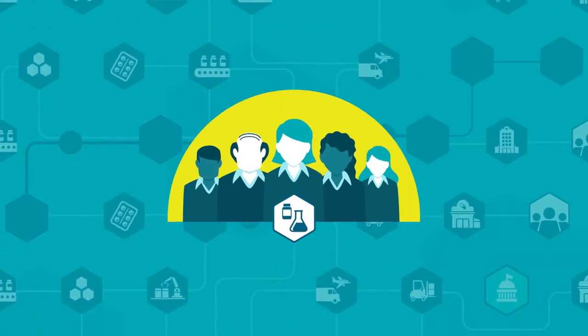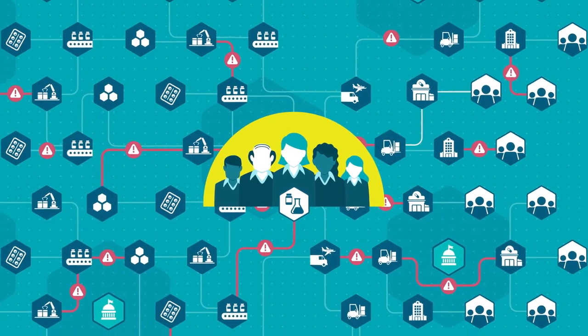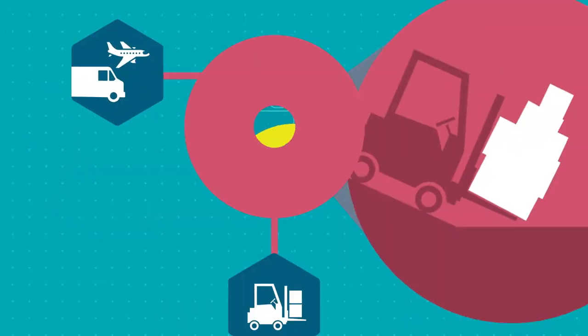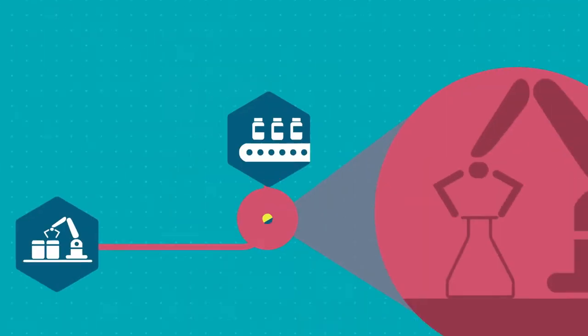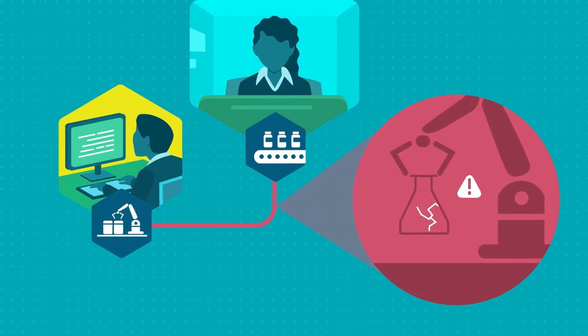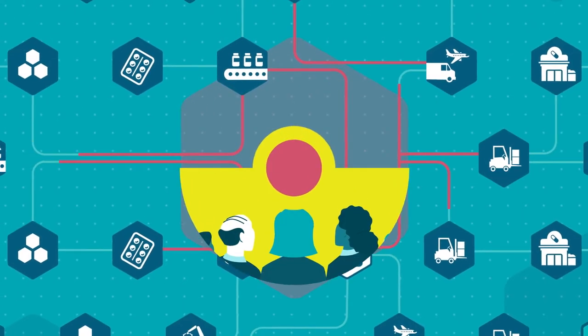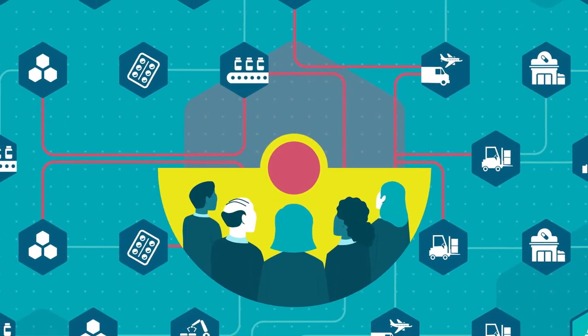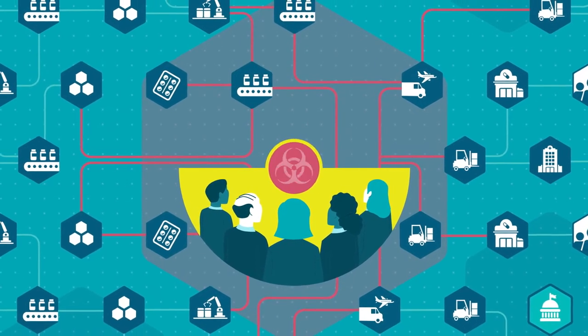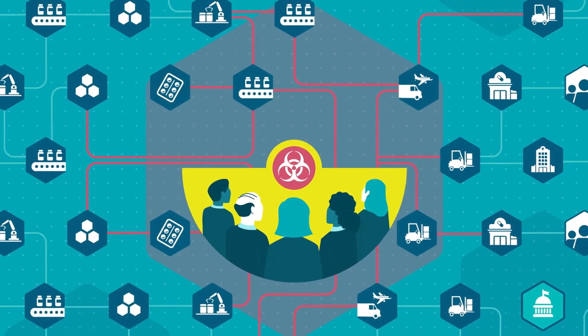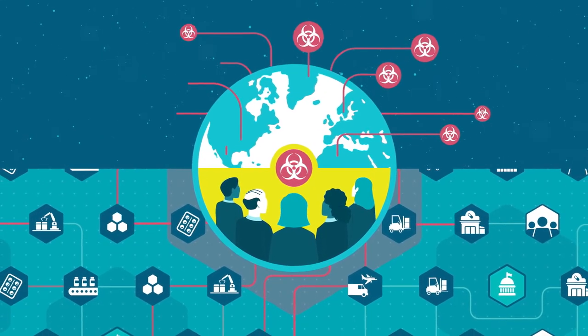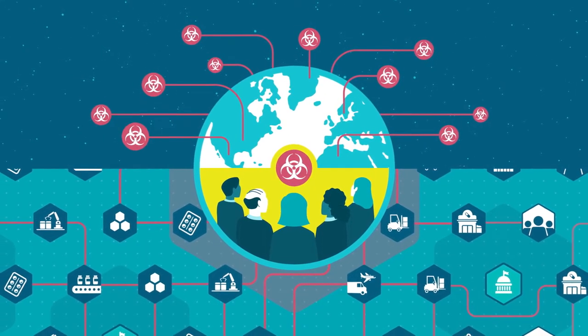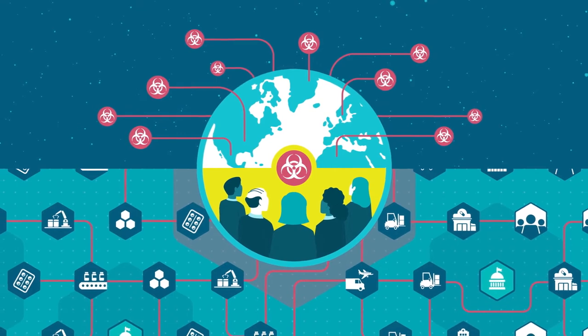For you, every day brings a new challenge. Will you be fighting a new fire, fixing an old problem, or confronting something unexpected and potentially catastrophic, like a pandemic, with the capacity to shut down the operations of your strategic suppliers on a massive scale?